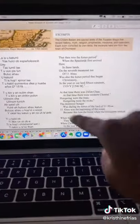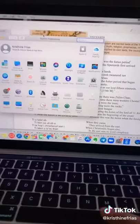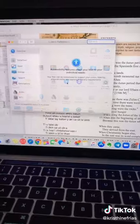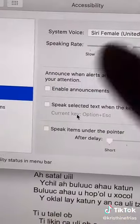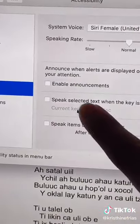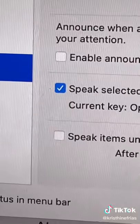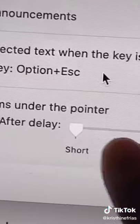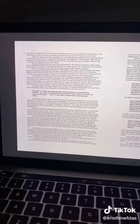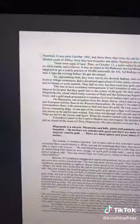and you have a Mac, hop on System Preferences, go to Accessibility, click Speech, turn this on so that whatever is highlighted will be read for you. You can also change the key shortcut, or you can keep it the way it is. I kept it the way it is, so this is how I do it.